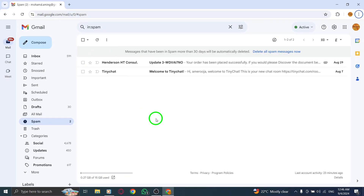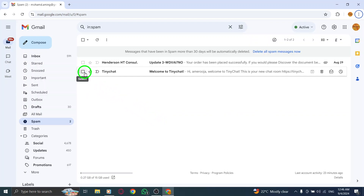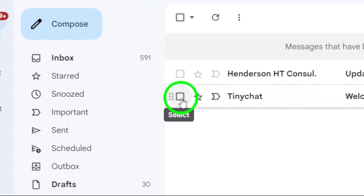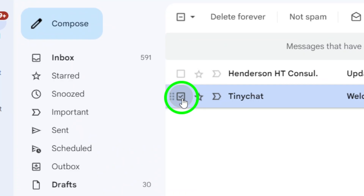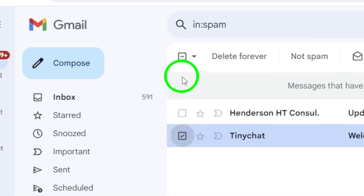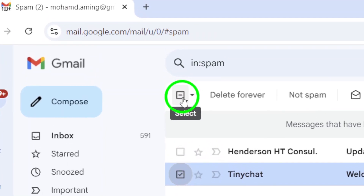Now, it's time to select the spam messages you want to delete. You'll notice small boxes next to each message. Click these boxes to select the spam emails you want to get rid of. If you want to delete all the messages, there's a selection box at the top of the list that allows you to select everything in the folder.